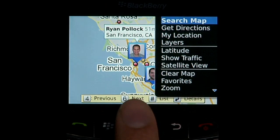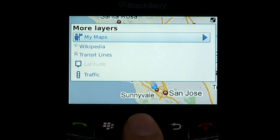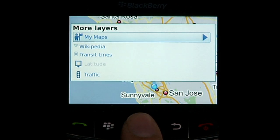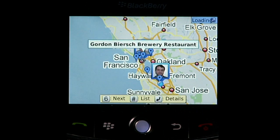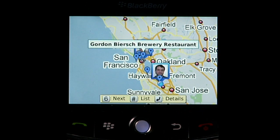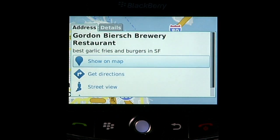We talked about meeting up after work, but where should we grab a bite to eat? What's cool is that in this version of Google Maps, we've added the ability to view My Maps on your phone. So let me bring up a MyMap that Ryan shared with me, which shows his favourite places in the city. Interesting — it looks like Ryan's actually very close to one of his favourite places: Gordon Biersch. 'Best garlic fries and burgers in SF,' he writes.